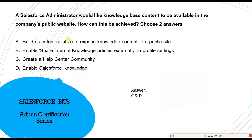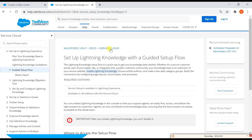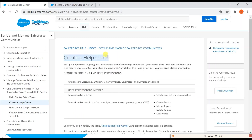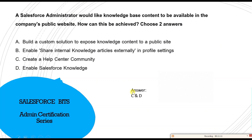The documentation confirms this. First you enable Lightning Knowledge, then under creating the Help Center it states: set up the Help Center to give guest users access to knowledge articles. Guest users don't need to be registered contacts — it's a public portal where anyone can access your knowledge base articles. So the correct answers are C and D: create a Help Center community and enable Salesforce Knowledge.